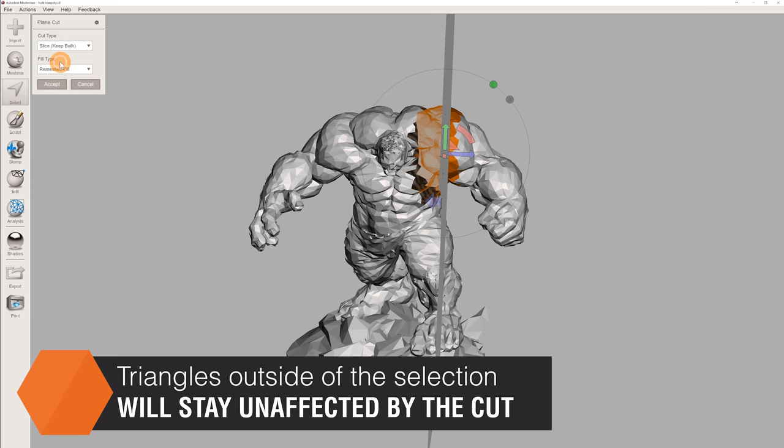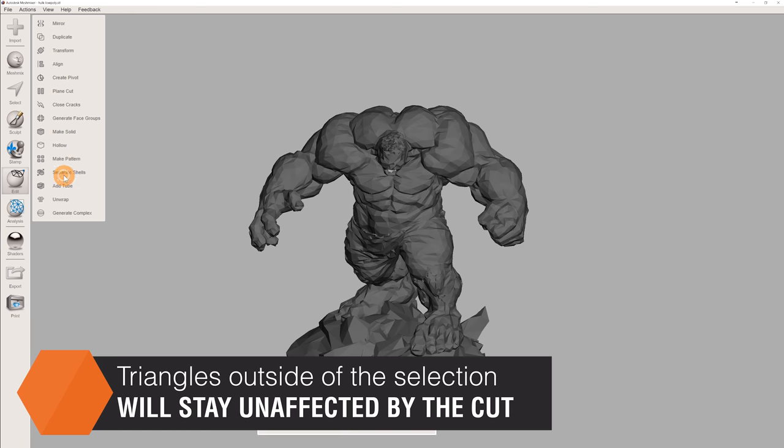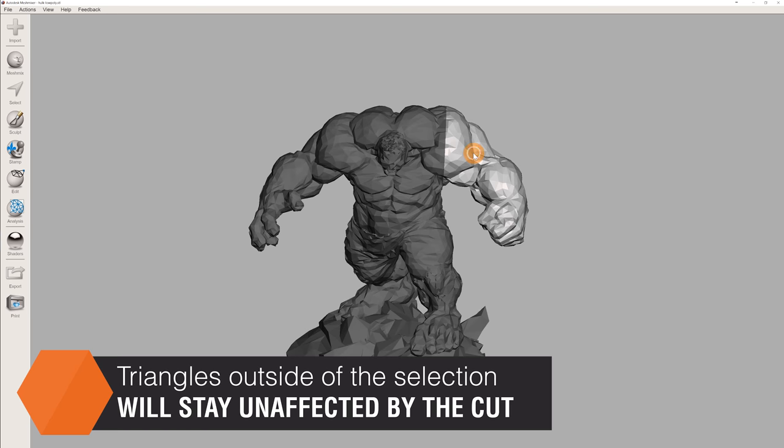Again, we have to use the Separate Shells function, otherwise the model will still appear as one piece.